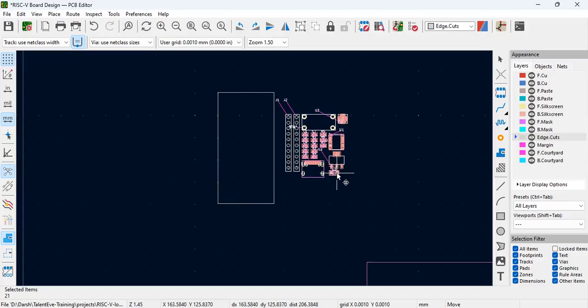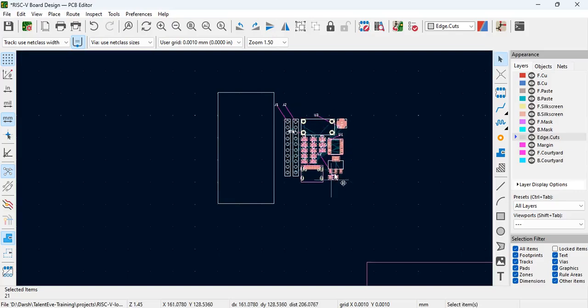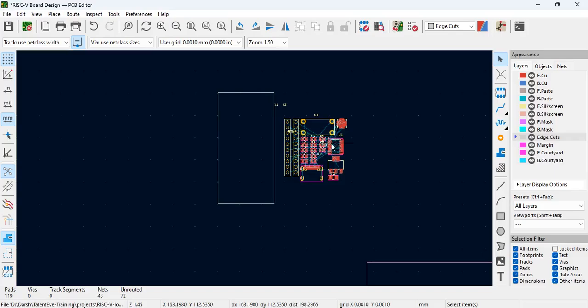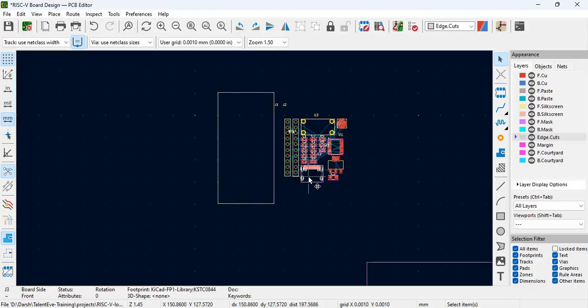People start looking into the cross-checking into the schematic. When you click here, automatically this component gets highlighted in the schematic page. You can open the schematic page, and this is where the dual monitors do help the PCB layout engineers. People tend to have extended monitors to get their work done easily.